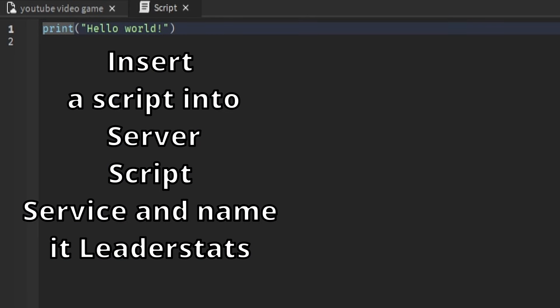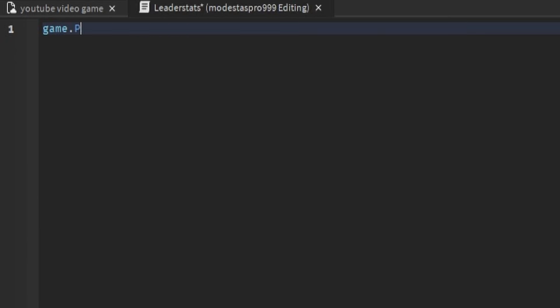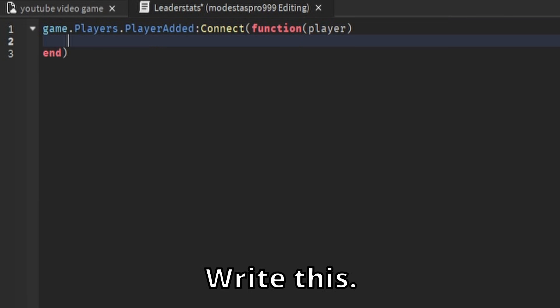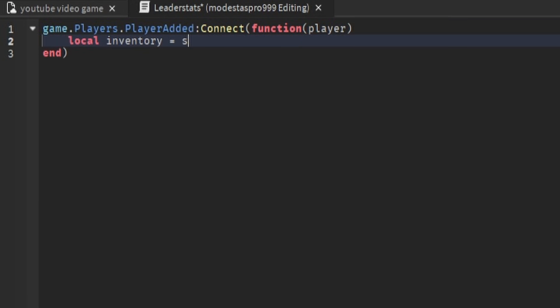Insert a script into Server Script Service and name it LeaderStats. Write this.